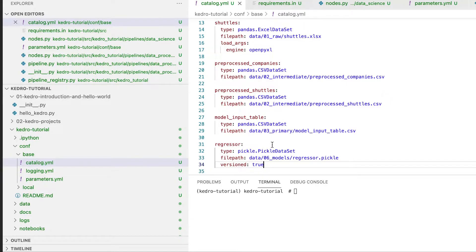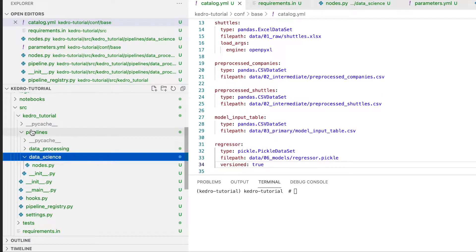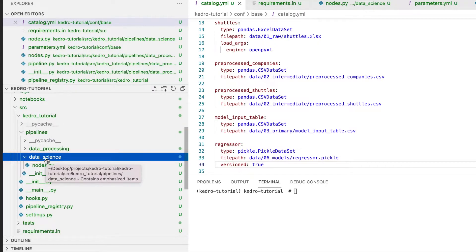Now that we've created our node functions and we've registered the data and the model, let's assemble the pipeline. We once again go into pipelines data science and we need to create a pipeline.py file.